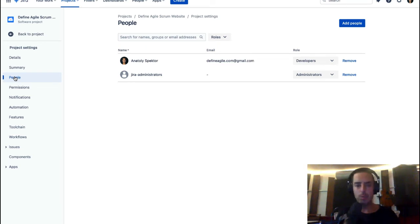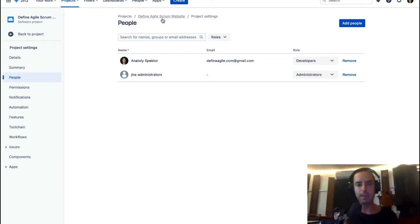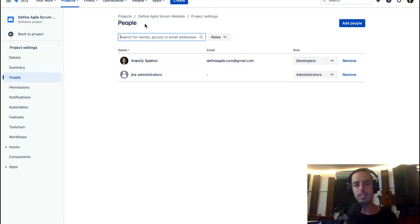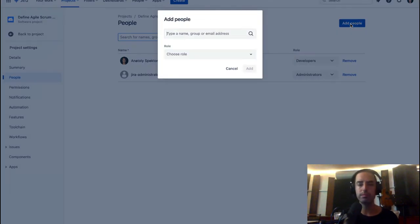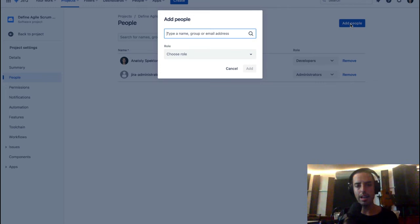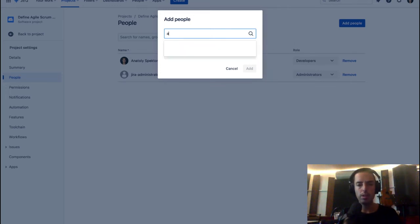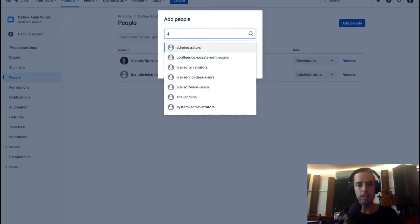Here we are. This is a list of people, and people sometimes go and try searching for somebody in here. This is just a filter of the big list below, so this will not work. What you have to do is you have to click on Add People.